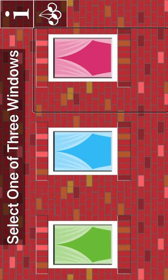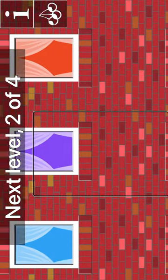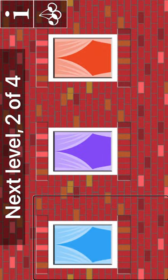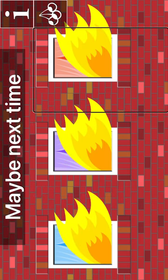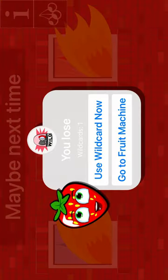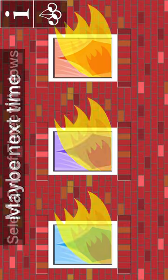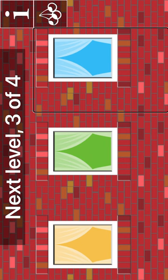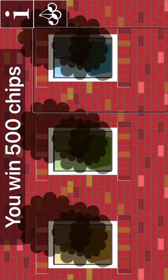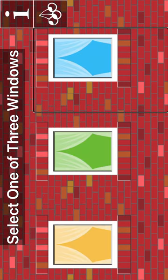Firefighters jackpot game info. Left window. Center window. Right window. Go to fruit machine. Right window. Center window. Left window. Center window. Left window. Center window. Right window. Go to fruit machine. Right window. You lose. Wild cards. Use wild card. Use wild card now. Select one of three windows. Go to fruit machine. Right window.